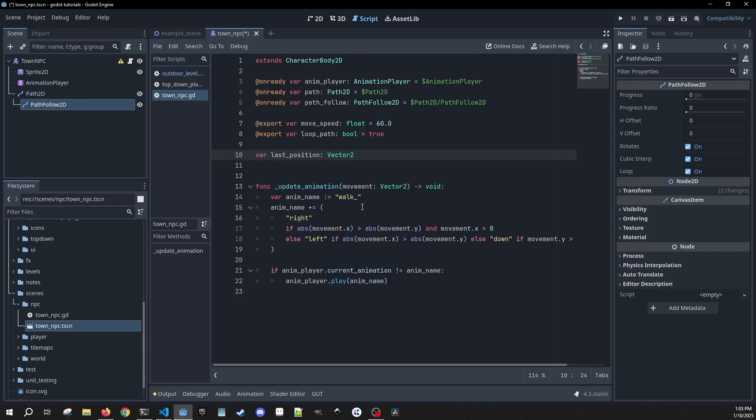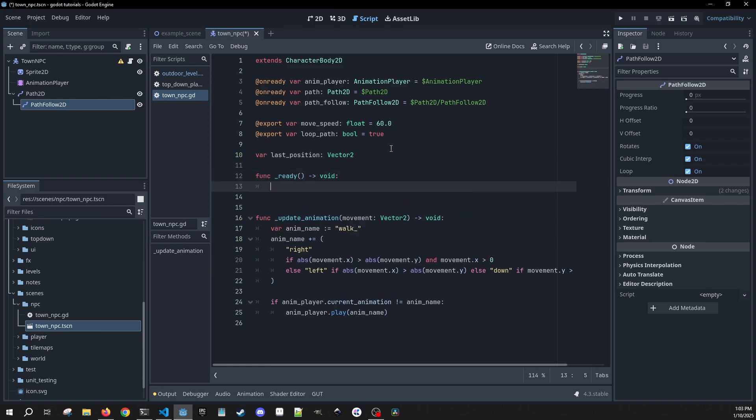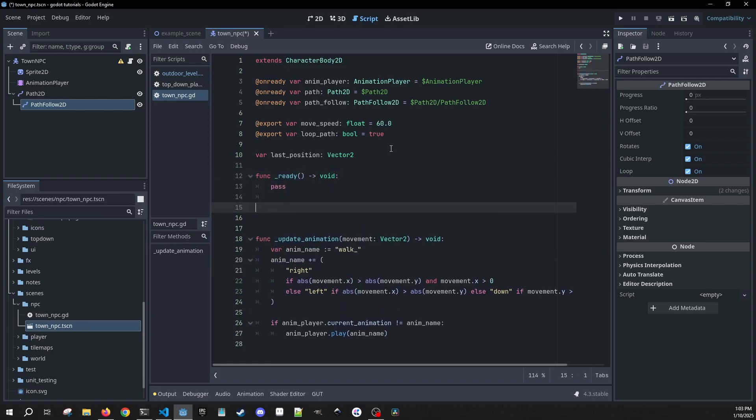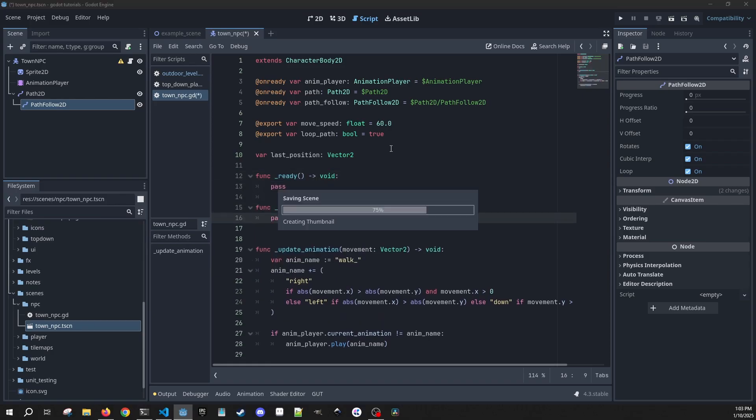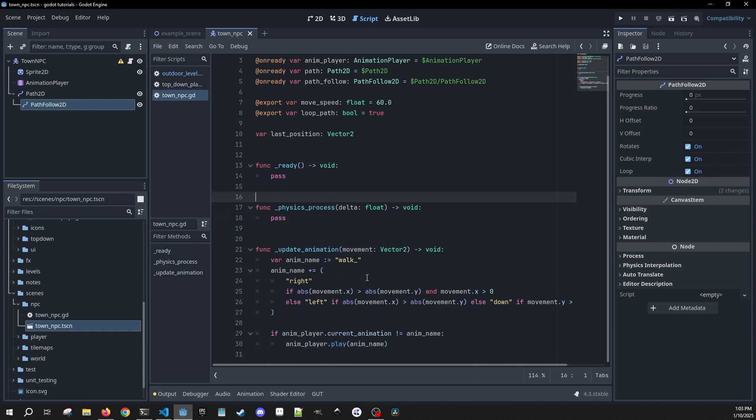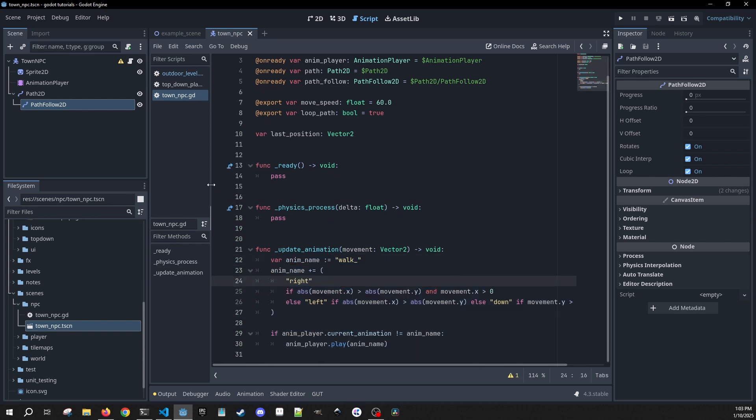So we can click her, go back to the script, and we're going to need our ready method and our physics process method. So I already have update animation. This is just very basic animation handling. We're not using an animation tree; we're just going to be using our animation player.